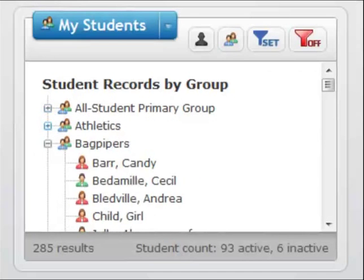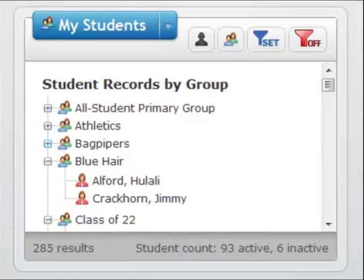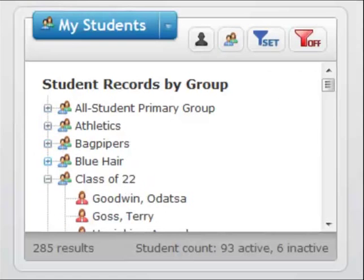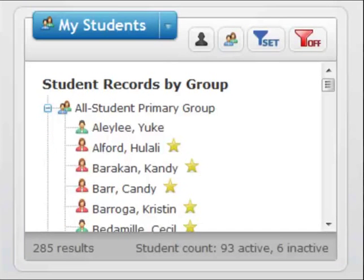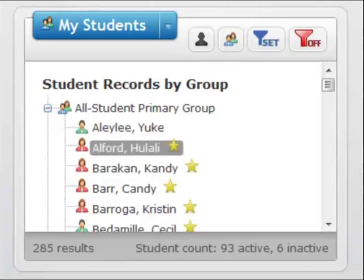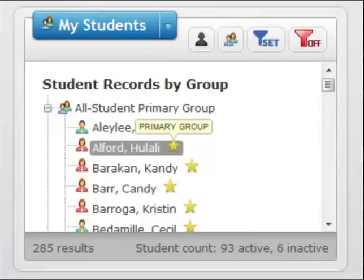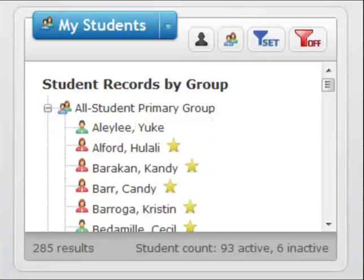Click the minus sign to view only group names. Click the plus sign next to the group name to display all students within the selected group. Each student or member can be assigned to a primary group. The star next to a student or member's name indicates the primary group for that student or member.